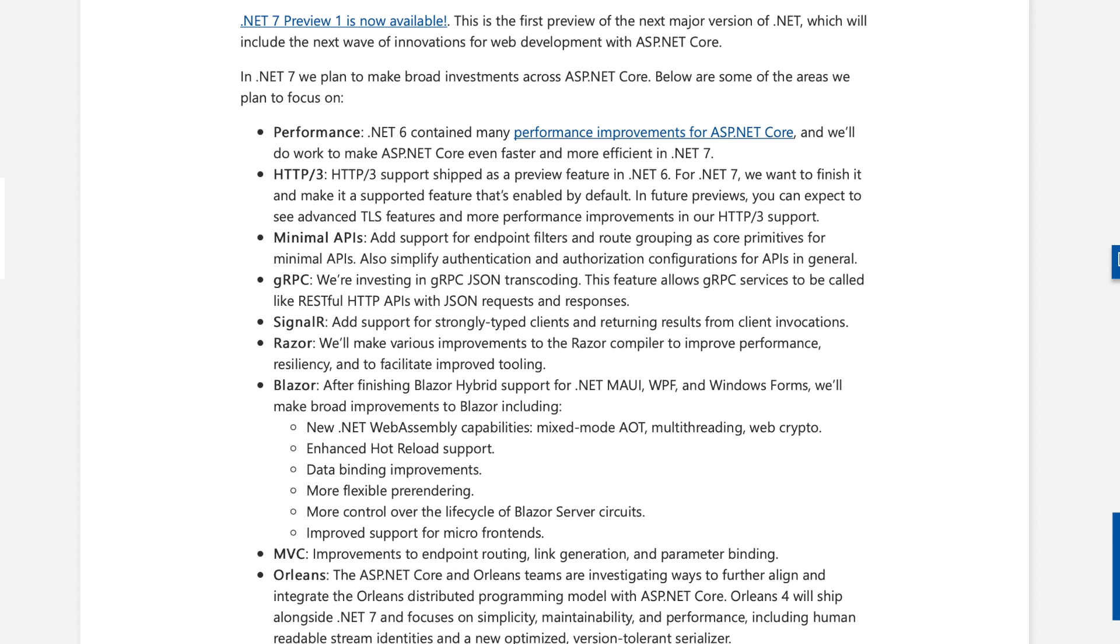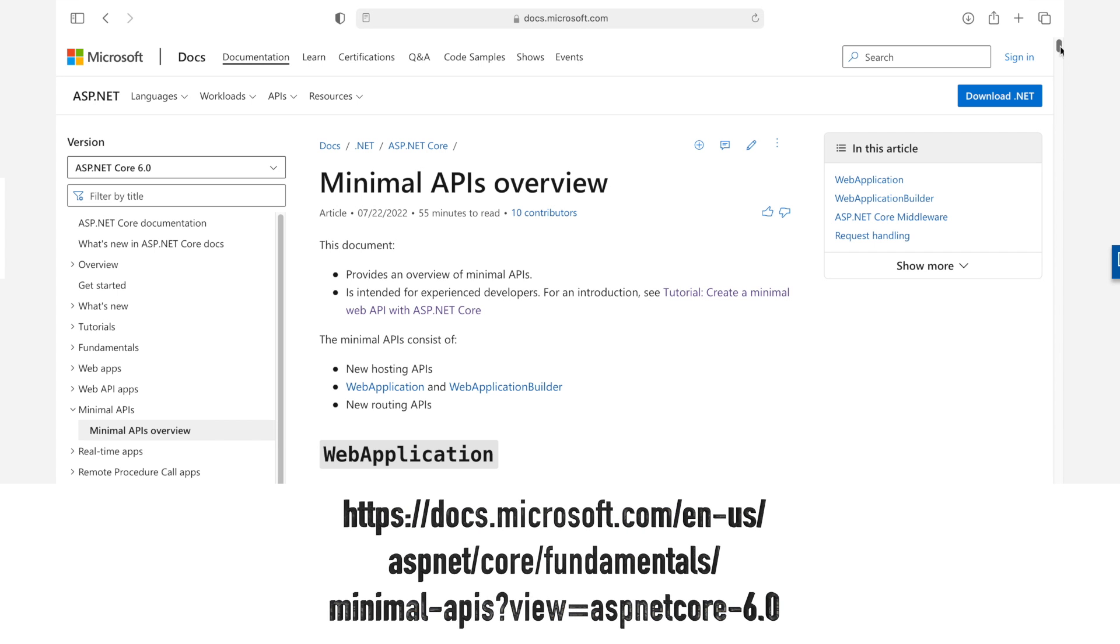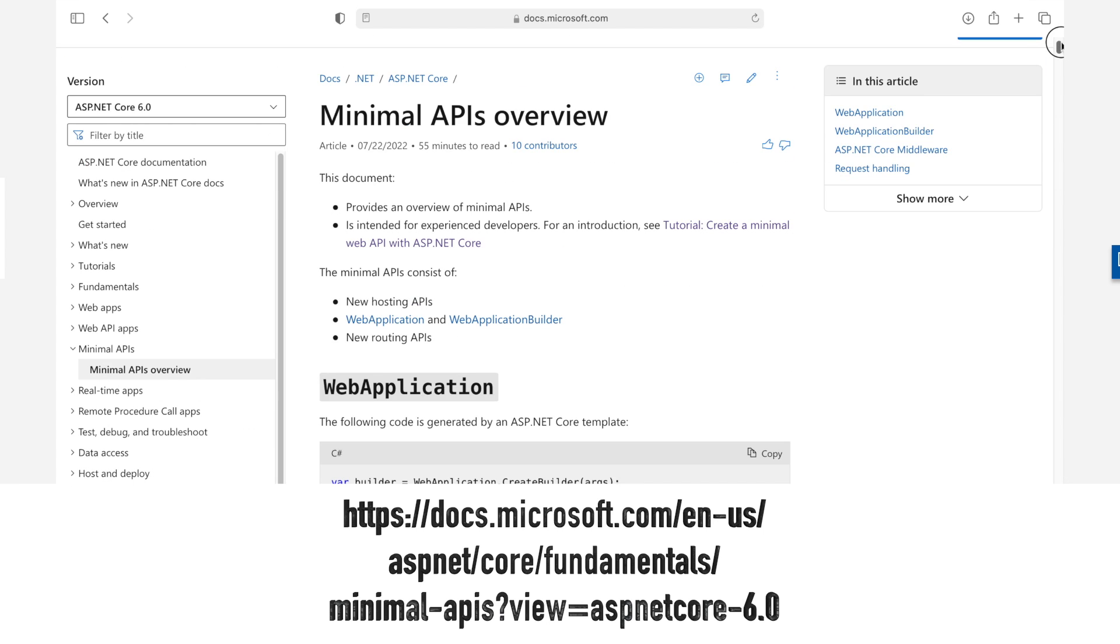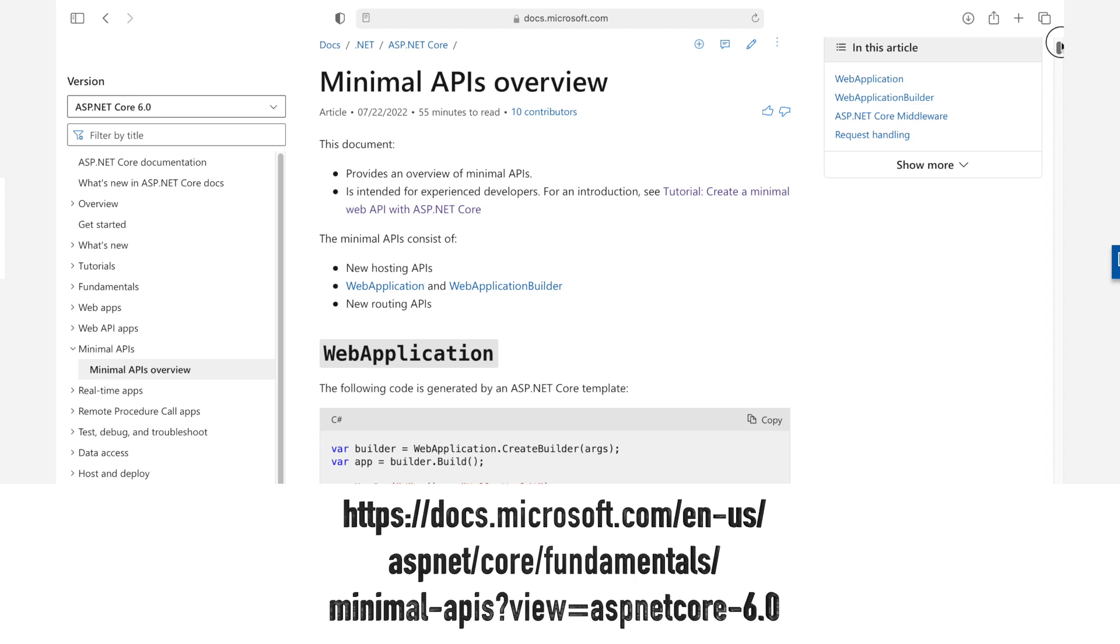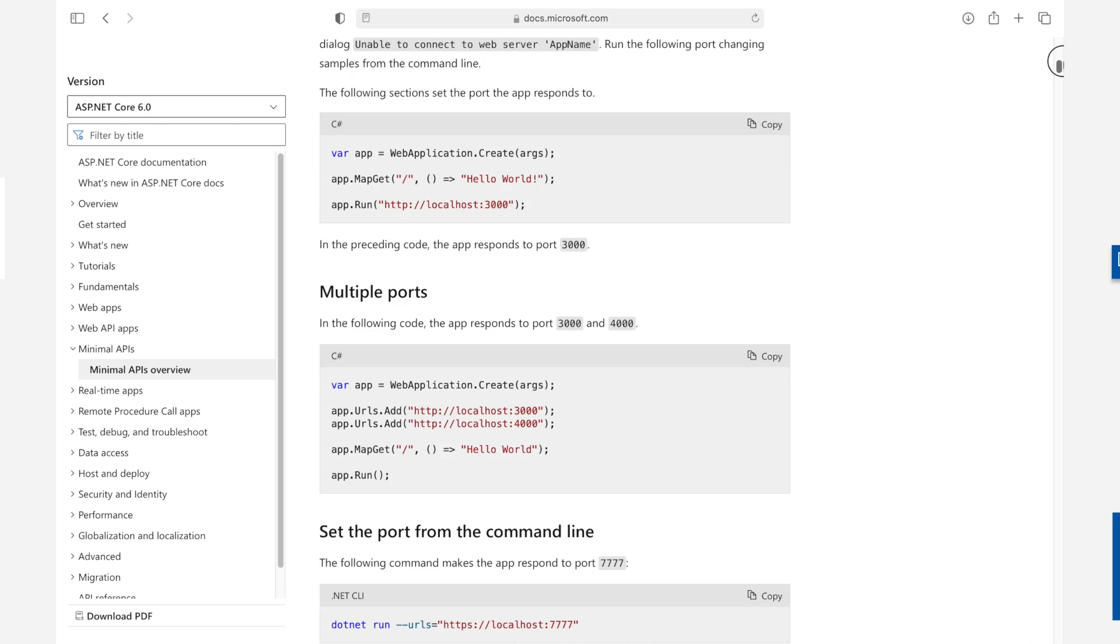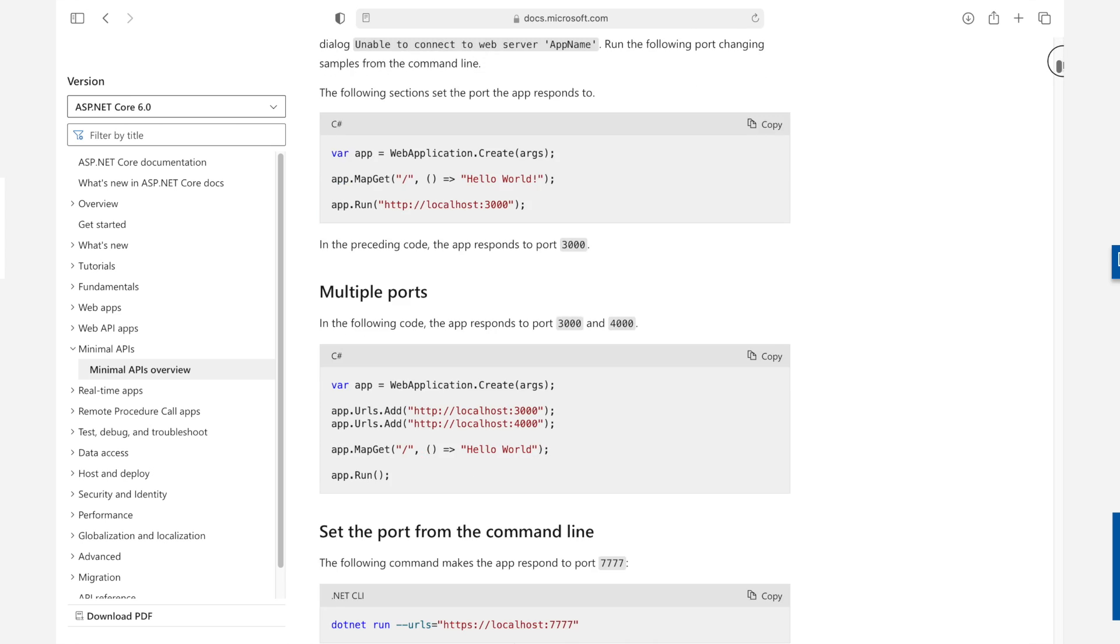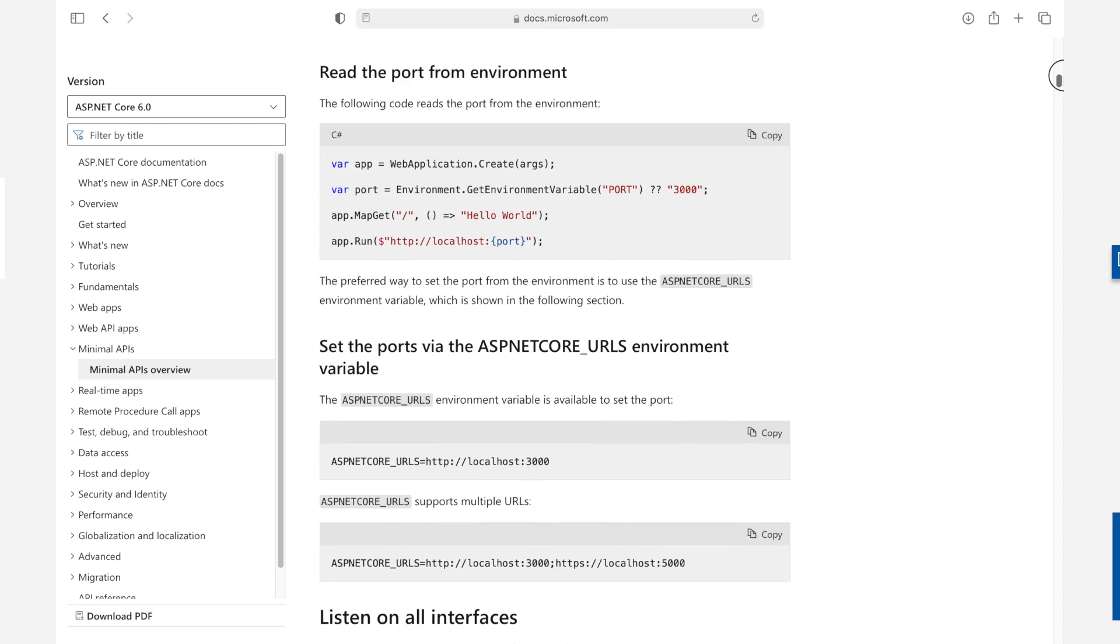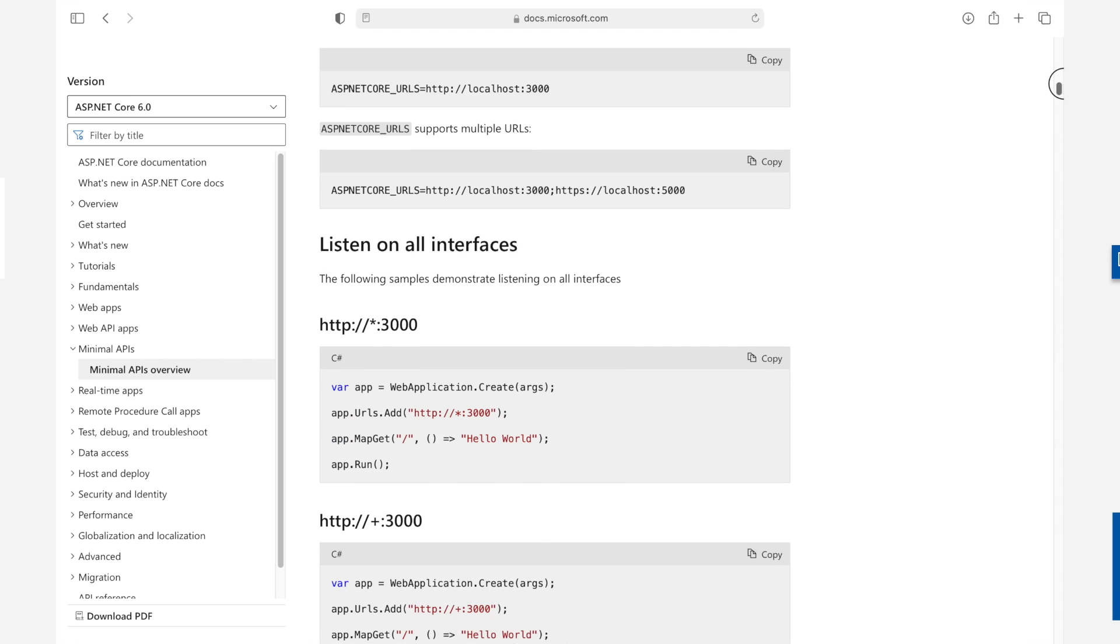Minimal API. Minimal APIs are architected to create HTTP APIs with minimal dependencies. They are ideal for microservices and apps that want to include only the minimum files, features, and dependencies in ASP.NET Core. Minimal APIs provide developers with the advantage of less ceremony when setting up web API applications. They are lightweight. Minimal APIs hook into ASP.NET Core's hosting and routing capabilities and allow you to build fully functioning APIs with just a few lines of code.